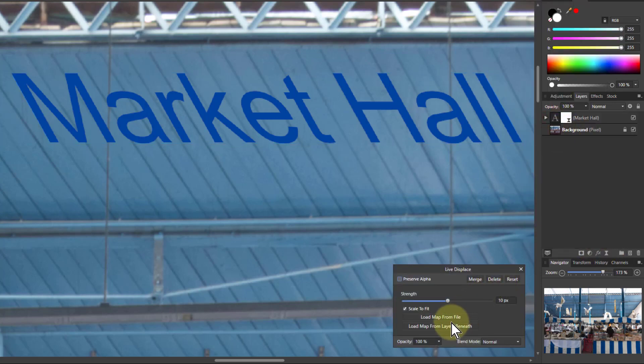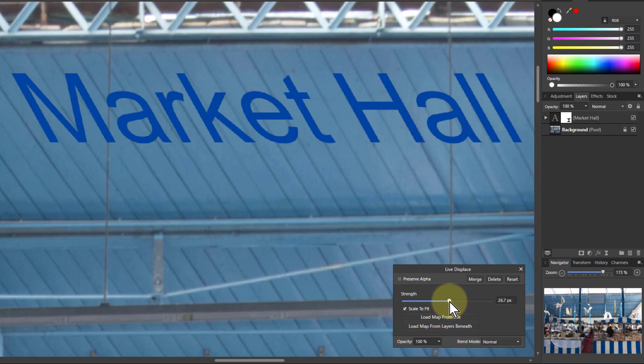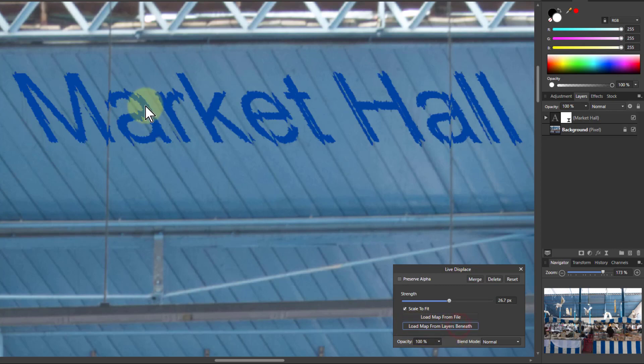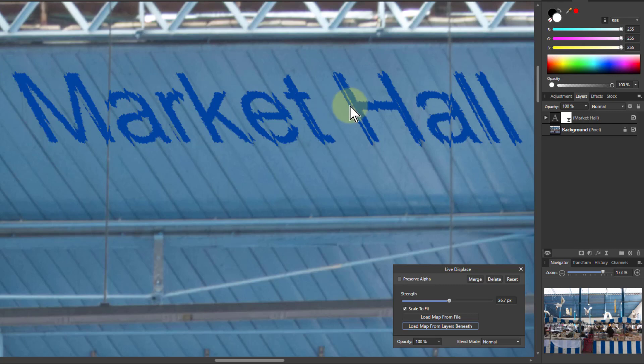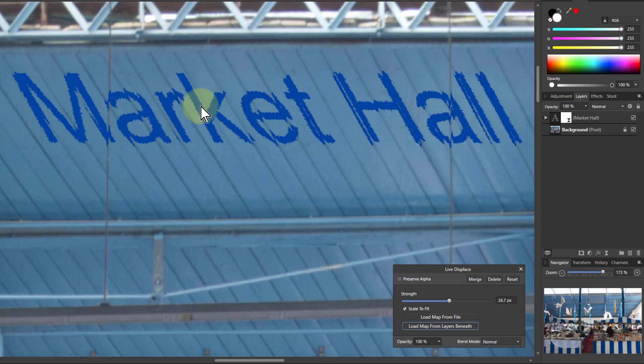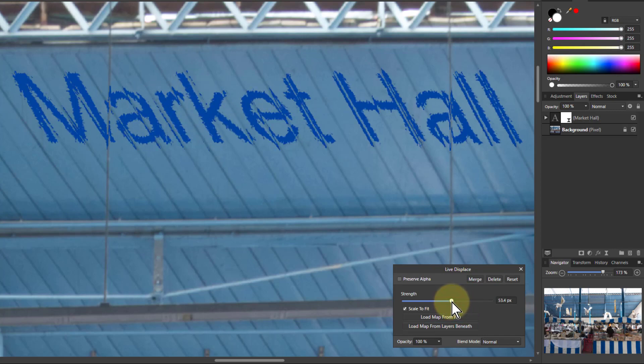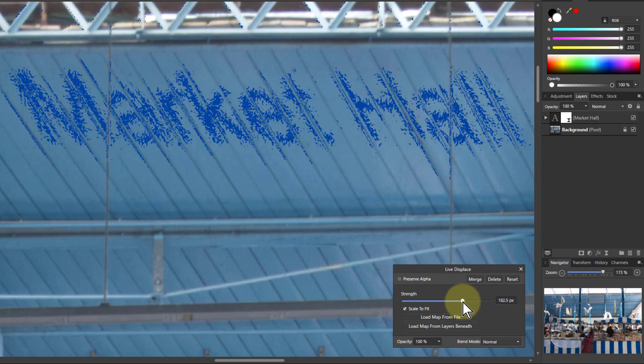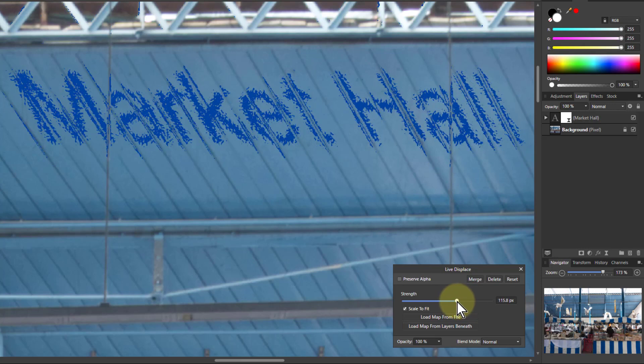Now then, if I change the strength here, nothing happens because I need to load a map first to tell it where to displace. So I load the map from the layers beneath, which will pick up from this underneath here. And you can see already what's happening. It's kind of breaking up the edges here, in particular where it's going over these bumps, but it's getting a bit rough here. In fact, if I turn this up, it very quickly explodes into something that's pretty useless.